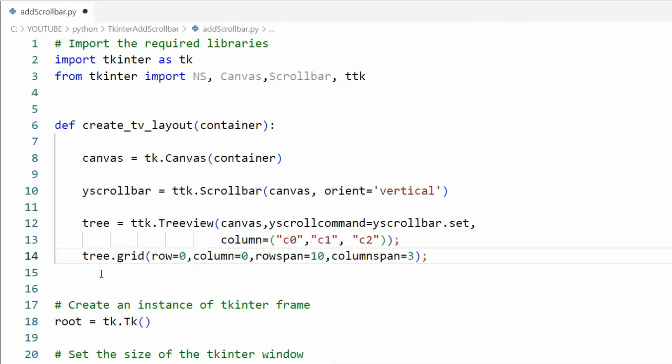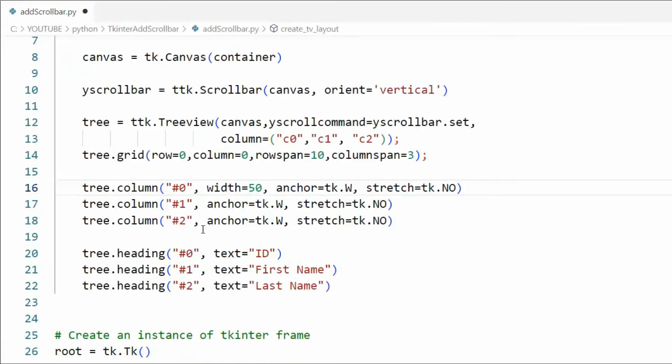This video will be using the grid layout. Notice we're saying grid row zero column zero row span 10 column span three. Here you can see we're defining three columns. The first one is fixed length. It's 50 and then we have our id first name last name. Everything will be anchored to the left.